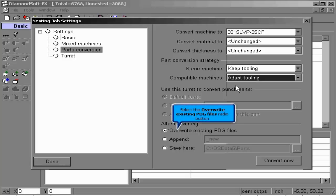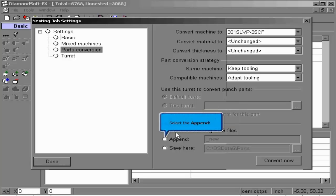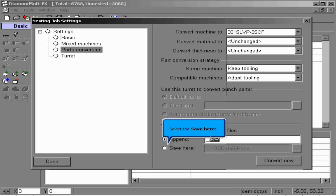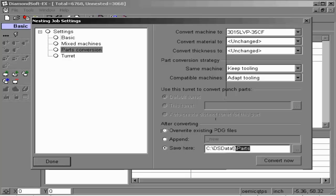When doing this, we can overwrite the existing PDG files so that the former machine data will be overwritten. If we want to maintain the original PDG, we can have the new parts create an appendage, or save the parts into a different folder so as to not overwrite the existing PDG file.